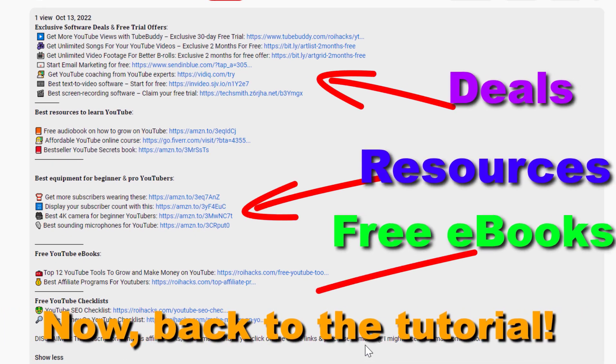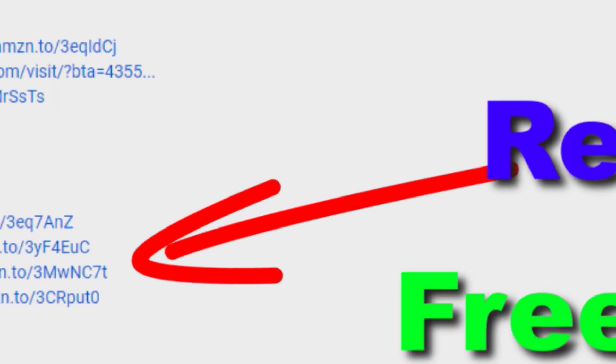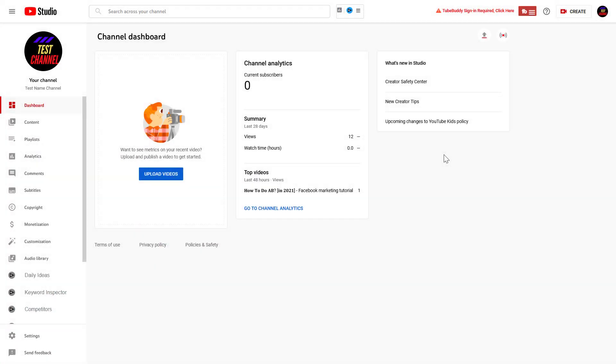Now, back to the tutorial. All right, so if you want to remove someone from a YouTube channel, whether they are a manager, an editor, or any other YouTube role they have on your channel right now, you can remove them if you have a manager role or you are the owner of the YouTube channel.